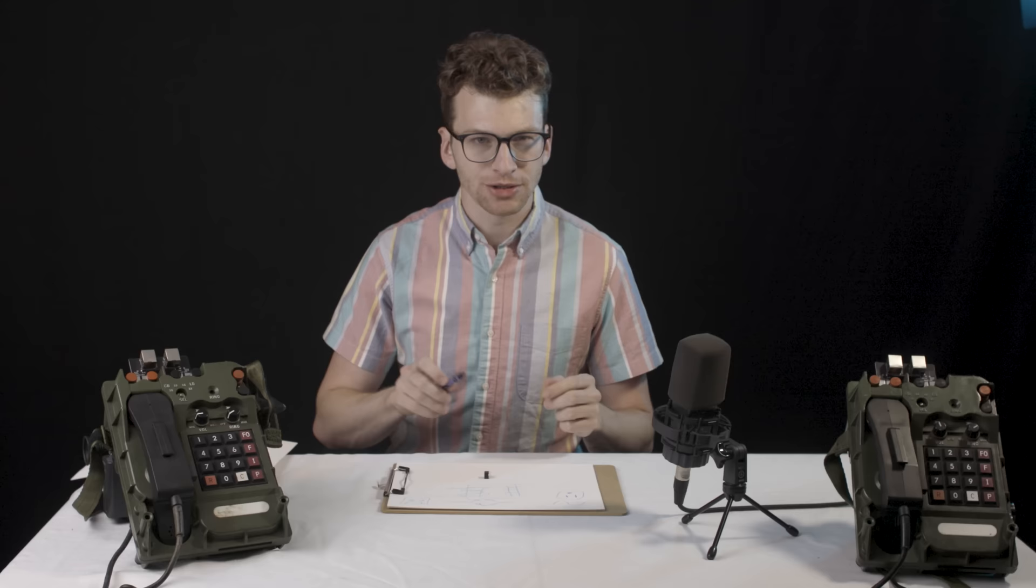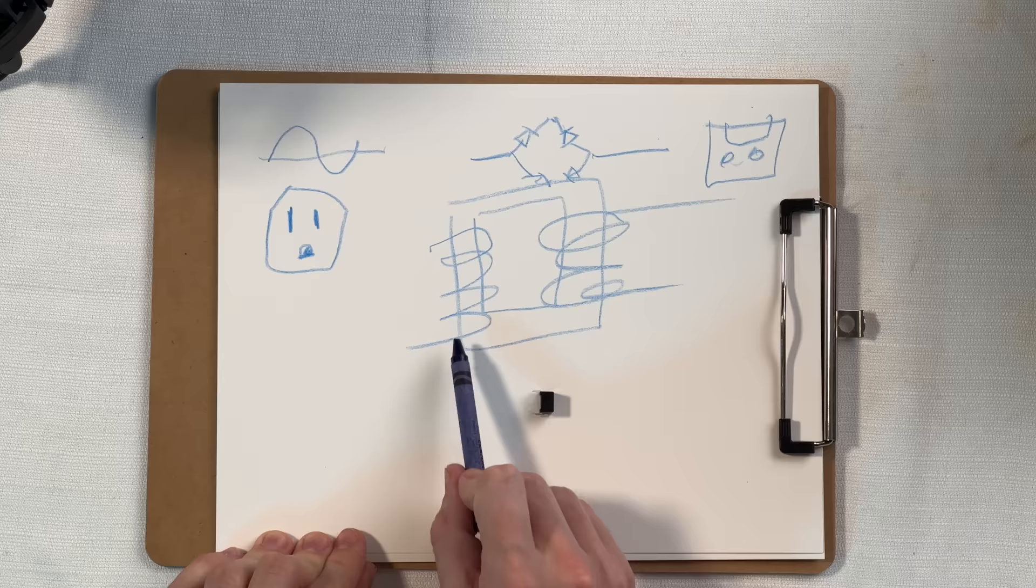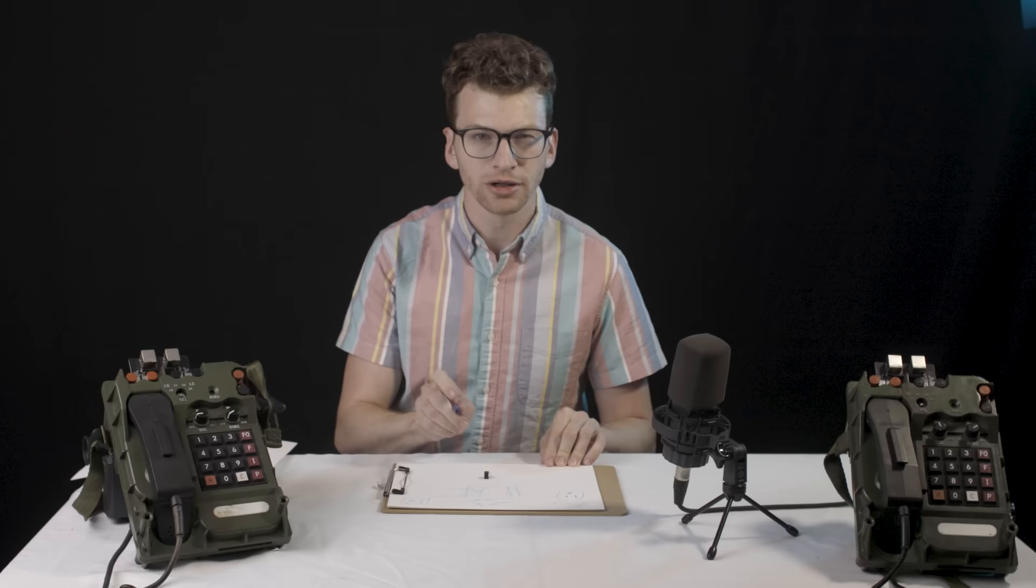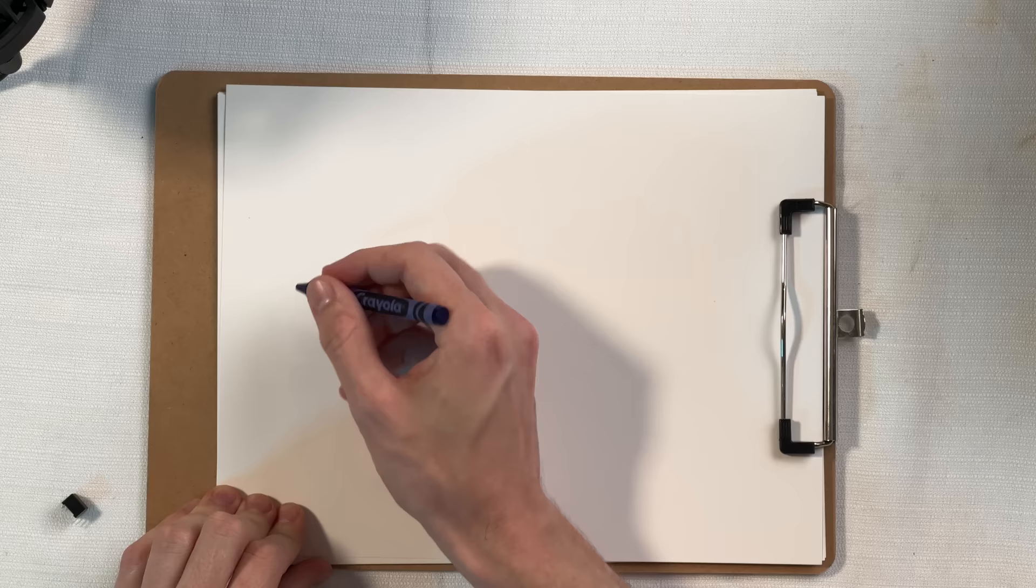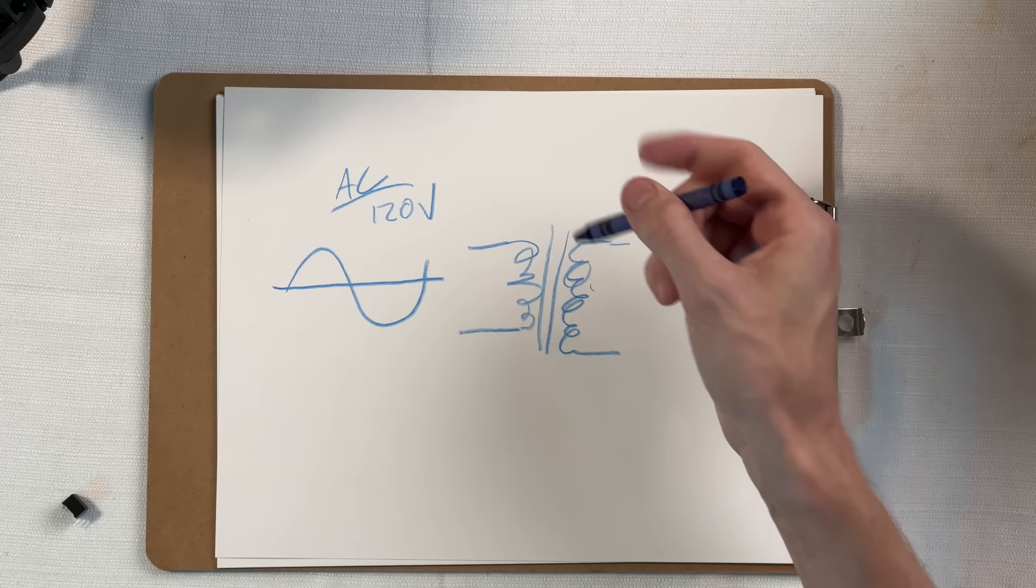so how does a transformer help us? Well, a transformer is a device that's going to pass AC signals through from one side to the other. There's a lot more nuance, but let's just completely ignore that for now.